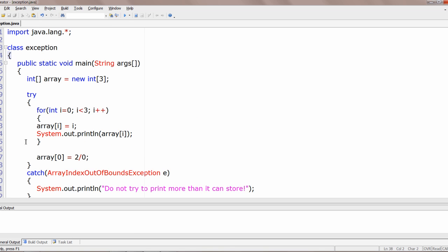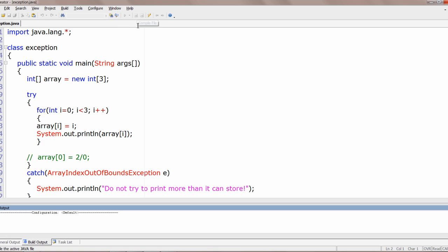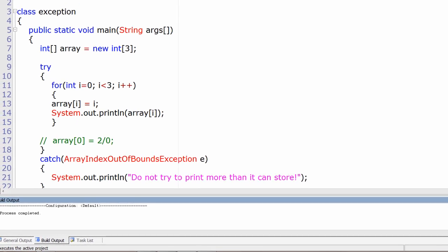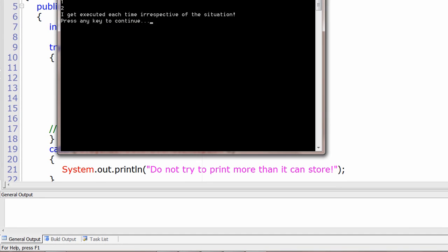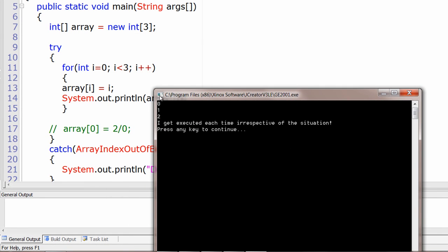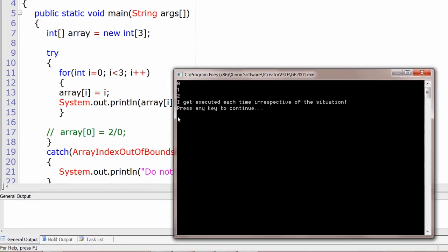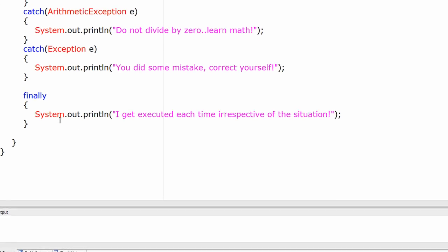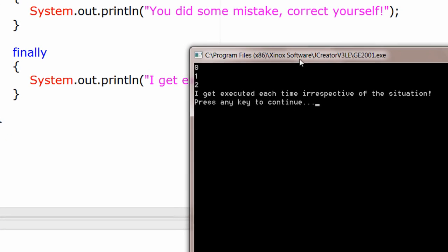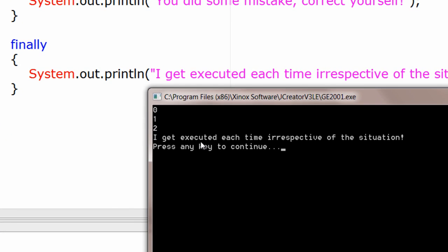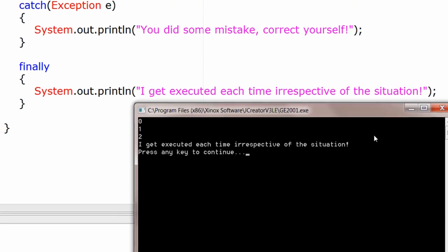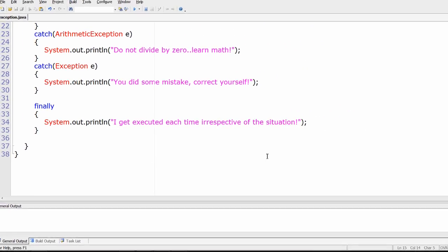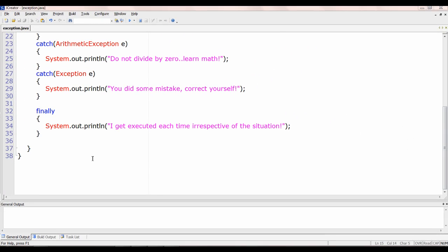Now let's remove the exception so the code inside the try block executes successfully. No exception is raised, but the finally block still executes. We see 0, 1, 2 printed, and the finally code executes each time, irrespective of the situation. So finally code will be executed whether an exception is raised or not.